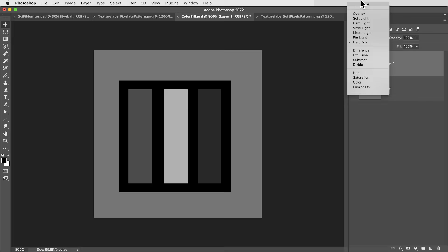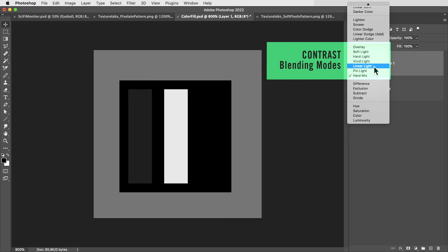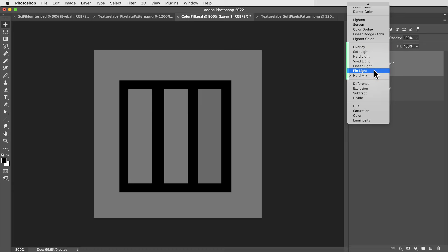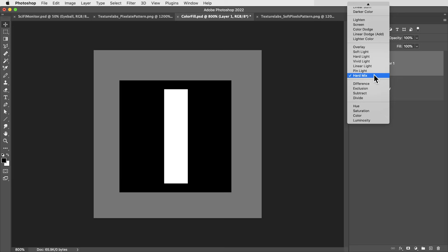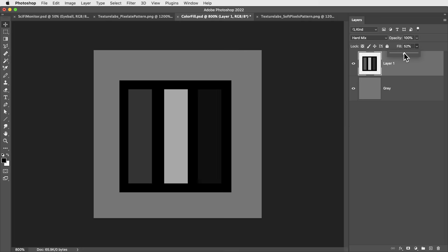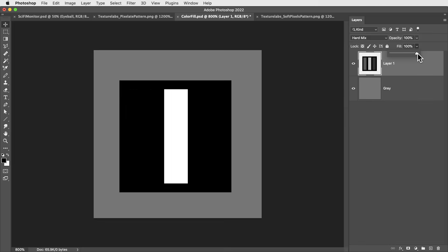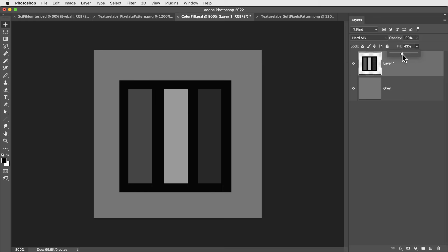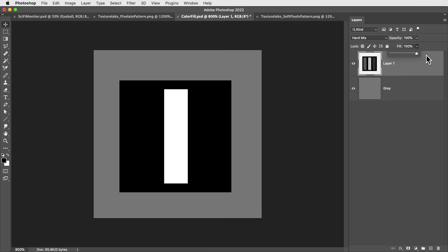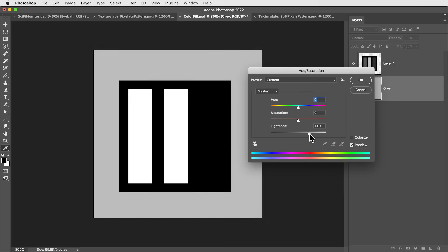Hard mix is a contrast blending mode like overlay. It combines these two layers and then brings up the contrast according to their combined values. It's just that hard mix cranks the contrast so much that when we're using it on black and white images, it spits out either pure white or pure black. So here when we combined these two layers, the only area that was bright enough to give us white was in this rectangle. But if I adjust the value of this gray underneath and make it a little bit brighter, there's a moment where we'll get two rectangles. The combined value here is now just bright enough to cross that threshold from black to white.